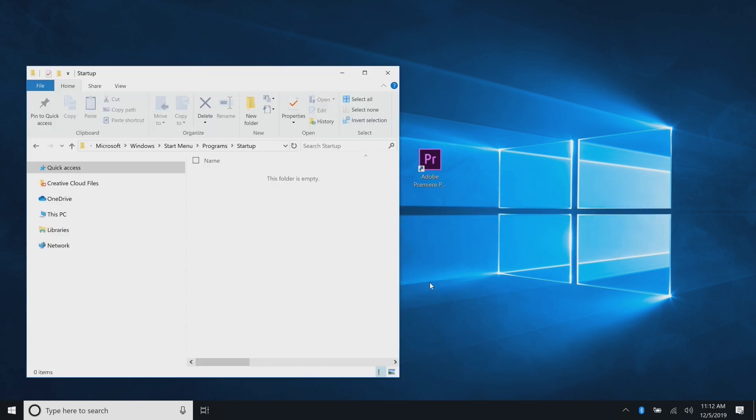Once the startup folder opens, copy and paste the app shortcut from the desktop to this startup folder.